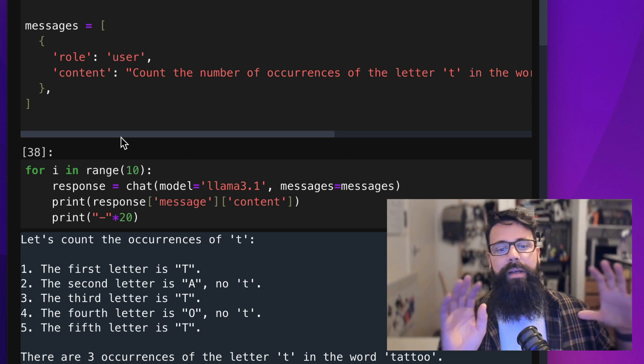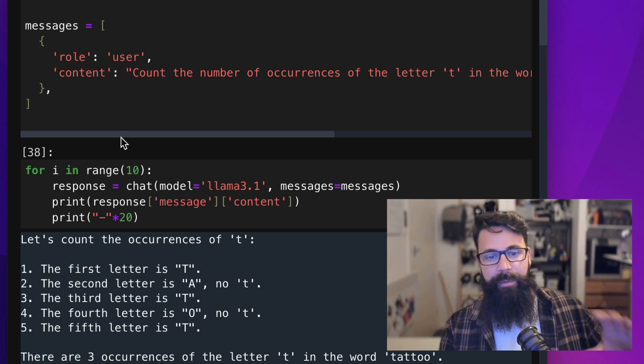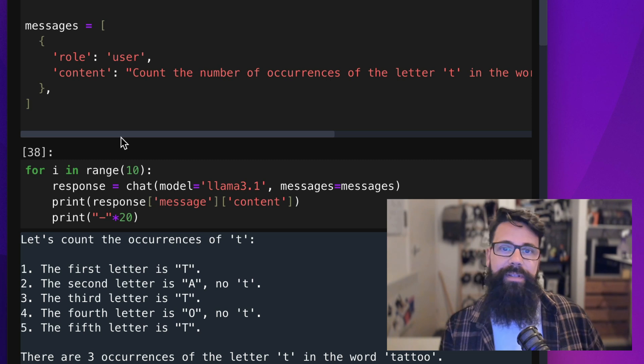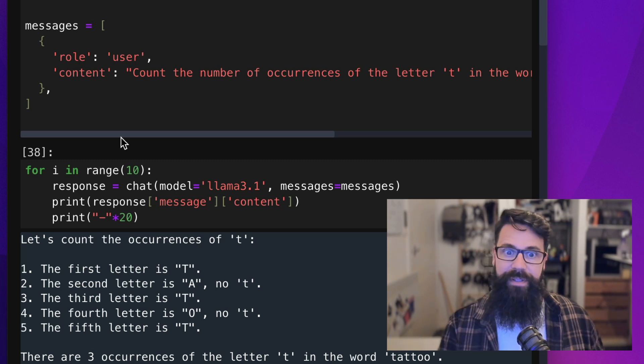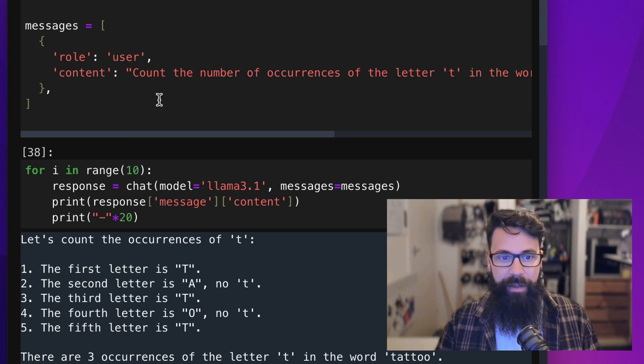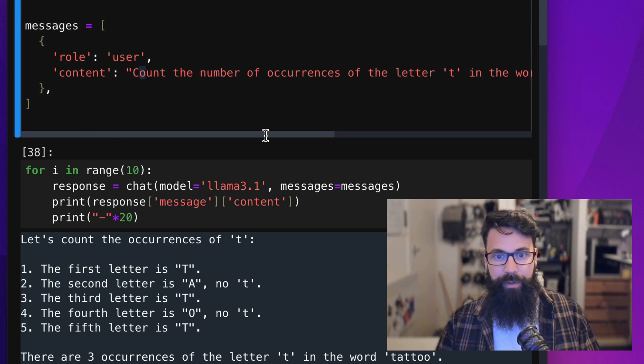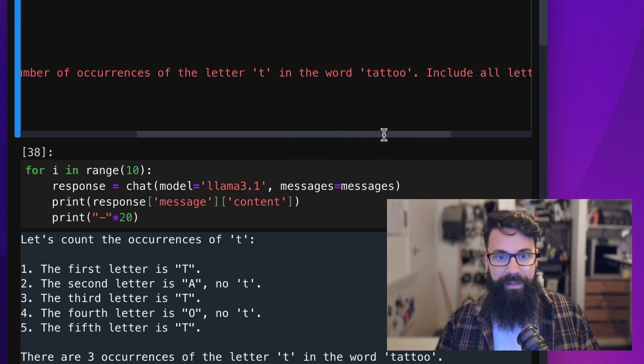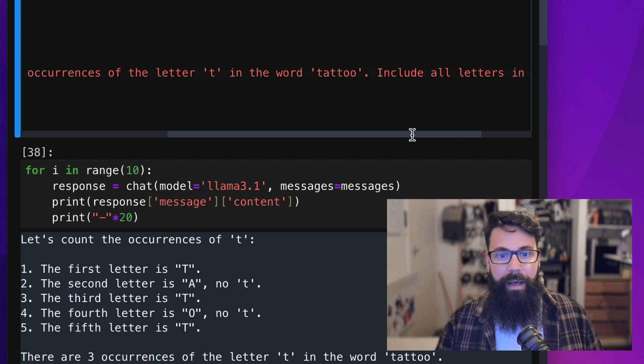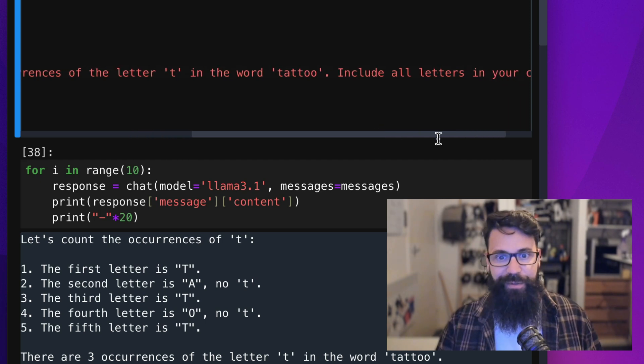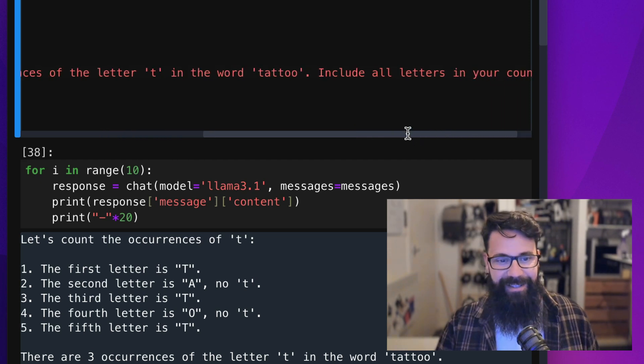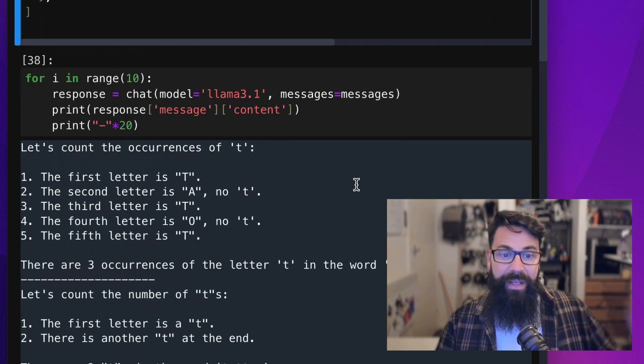So here we have the prompt: count the number of occurrences of the letter T in the word tattoo, including all letters in your count.